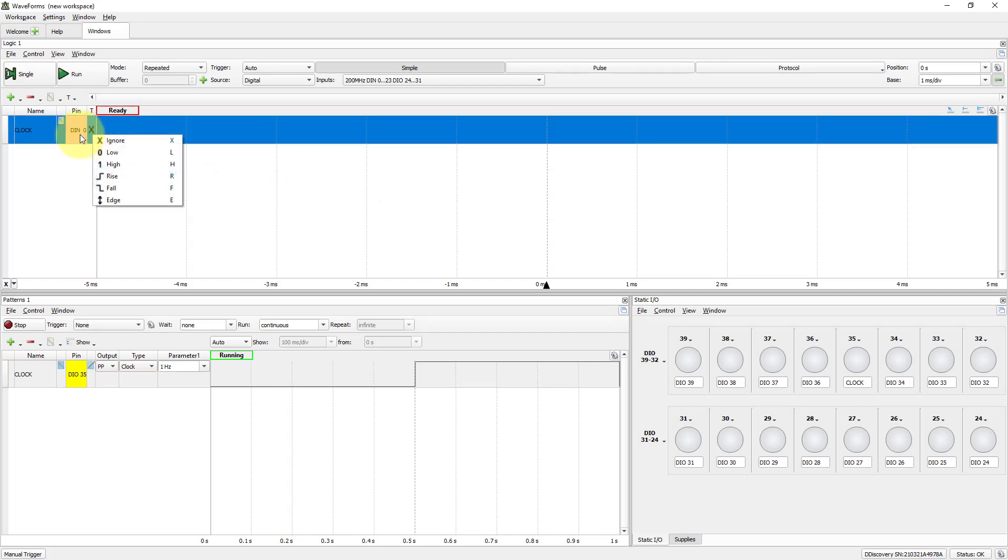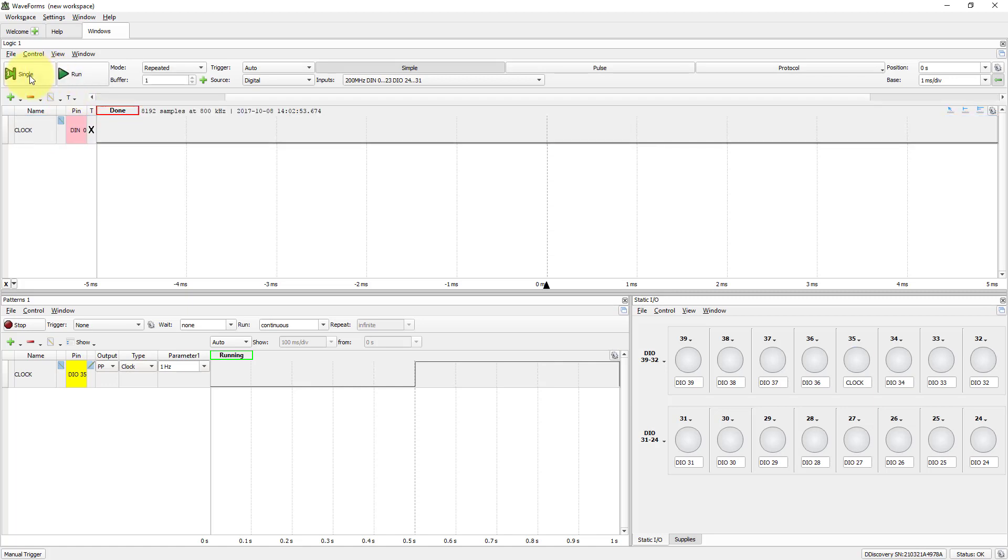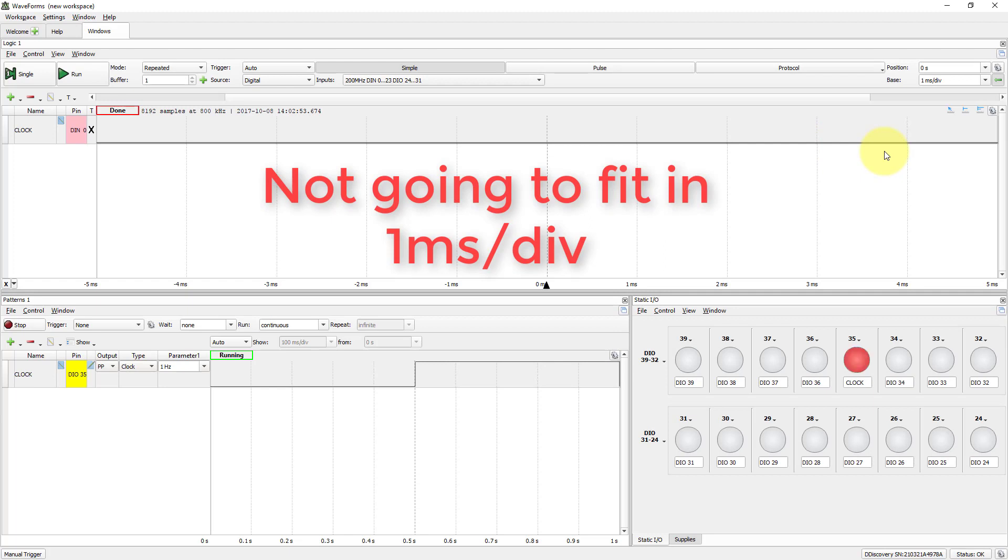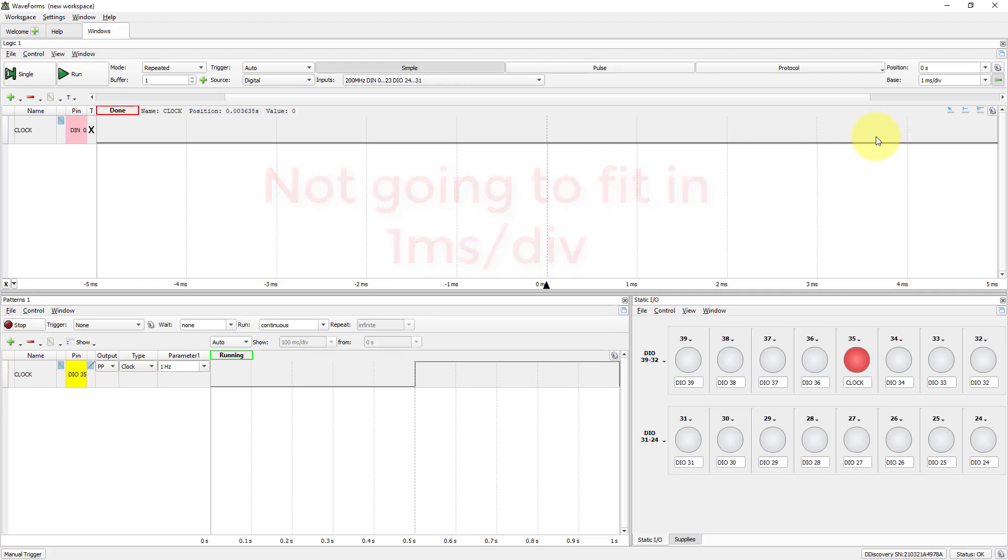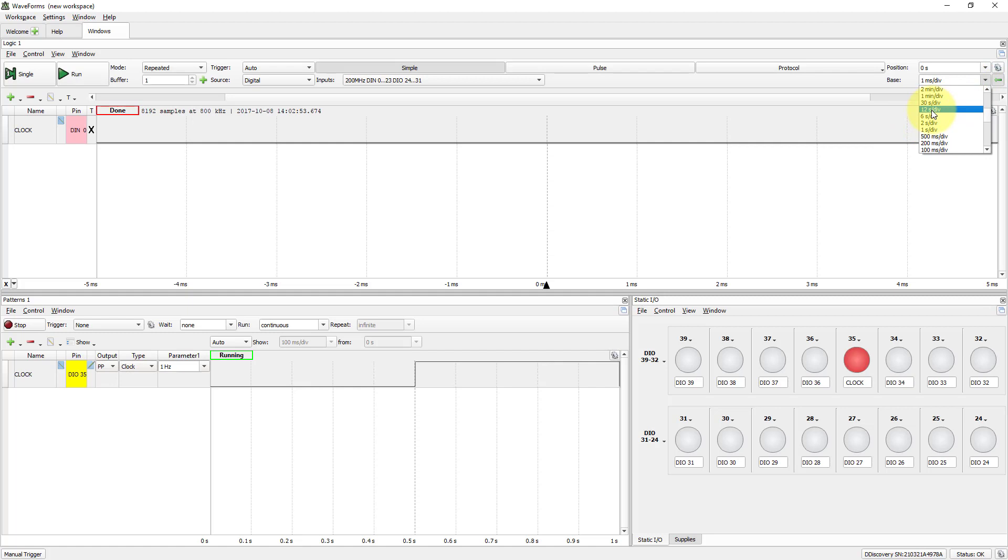Now, reach Single Button. To be able to see the Wave, Scale must be changed. Now, it's 1 ms per division. Our Wave has 1 second period. In Base, change to 500 ms per division.